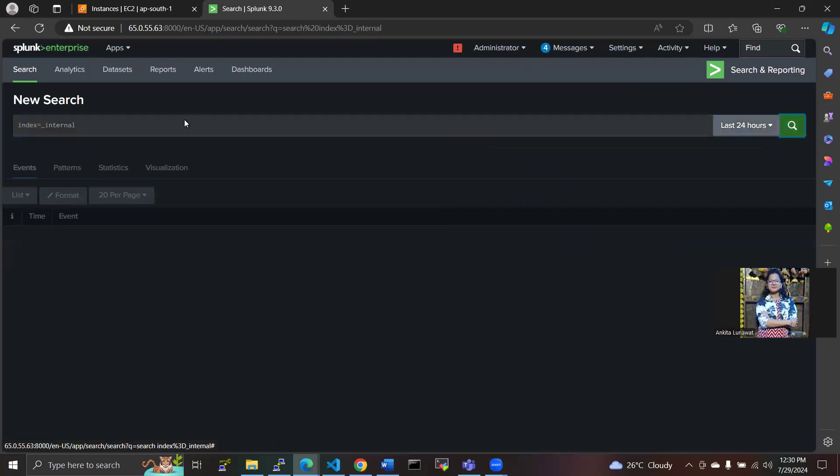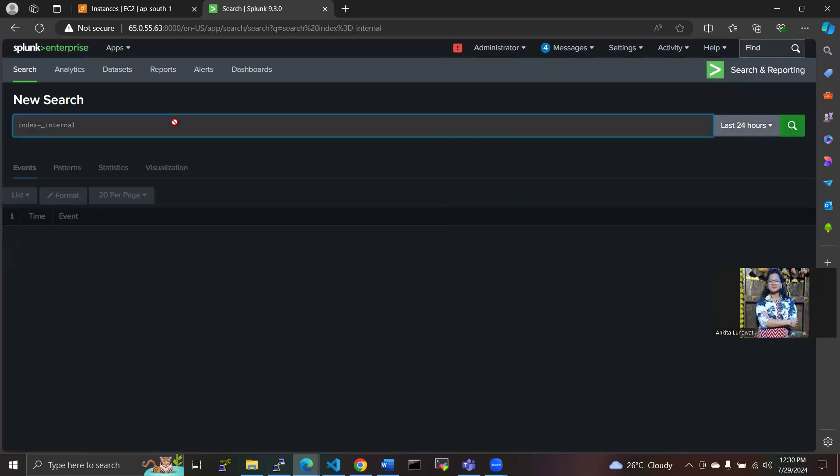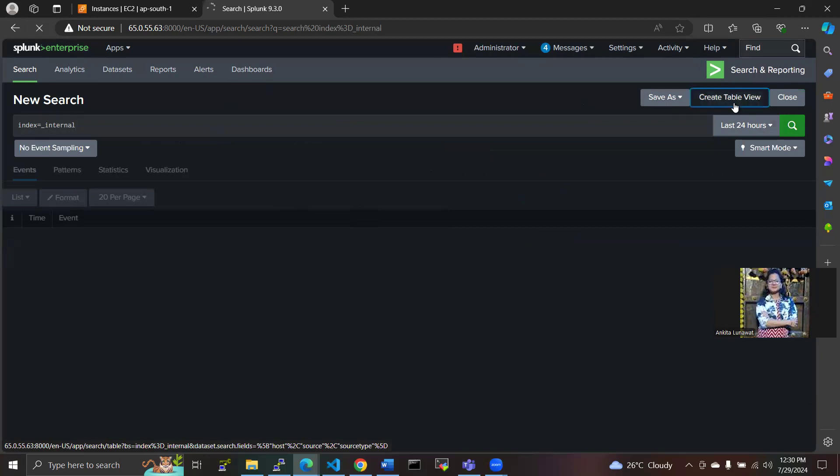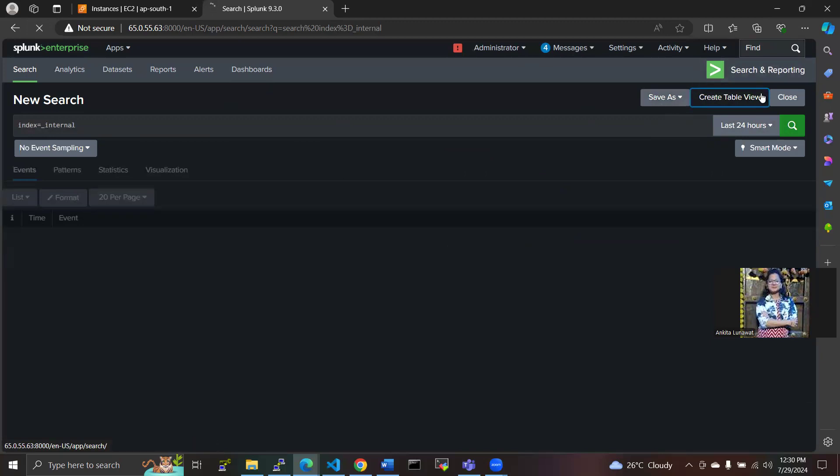We have to create a table view here. You can create from here, and if you want to save this, you can save as entry also alert here from here.